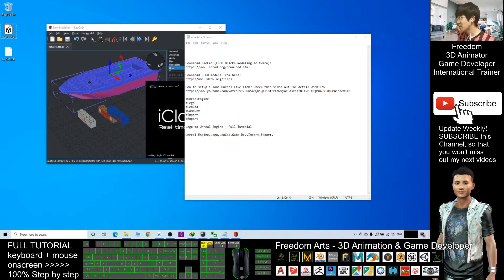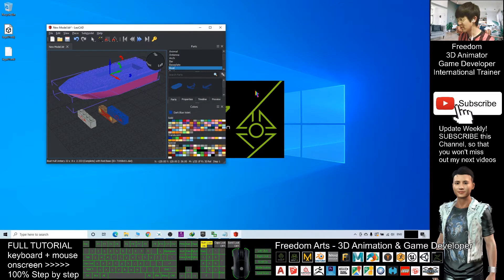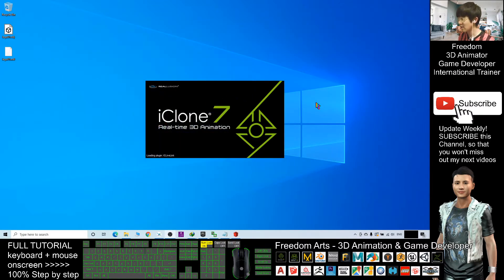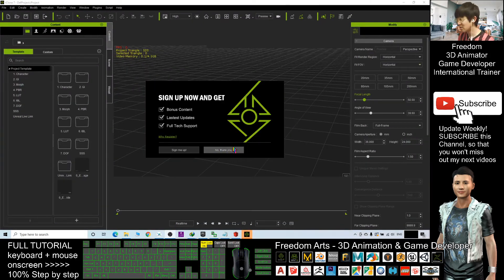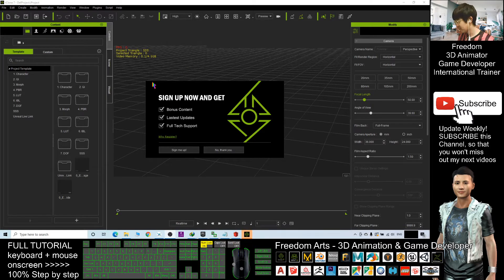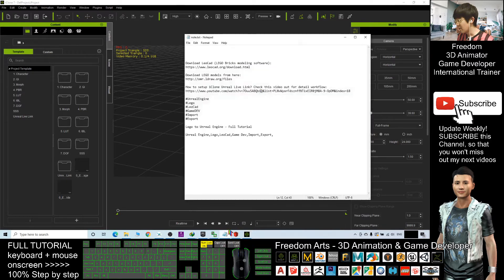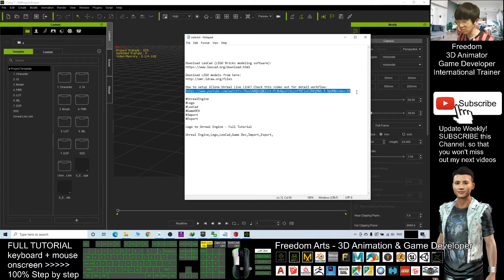Because it involves too many meshes, I would prefer to use the iClone Unreal Live Link — it will automatically send the model to Unreal Engine already simplified as a single mesh. If you still don't know how to set up the iClone Unreal Live Link, you can go to this tutorial link on my YouTube channel and check it out.